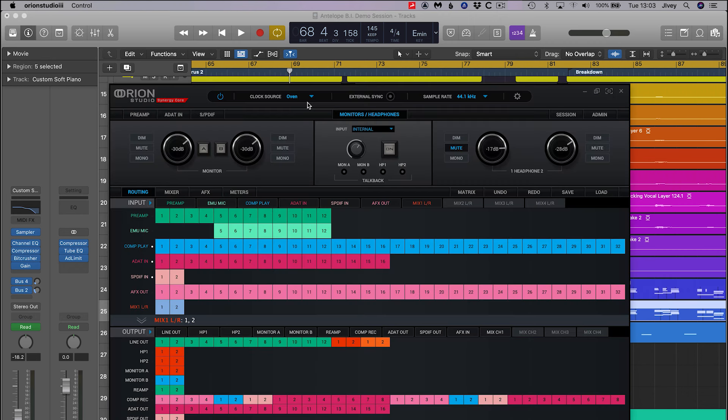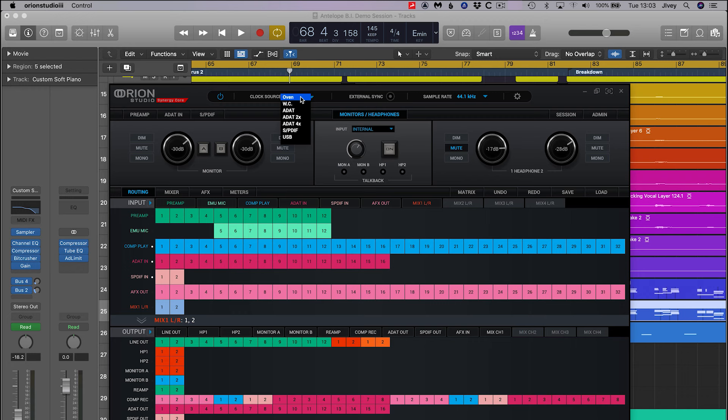The next important setting to check is the clock source. In a basic single interface setup, always choose Oven. This is the name given to the internal clock of most Antelope audio devices, with the exception of the discrete range where it's called Internal.